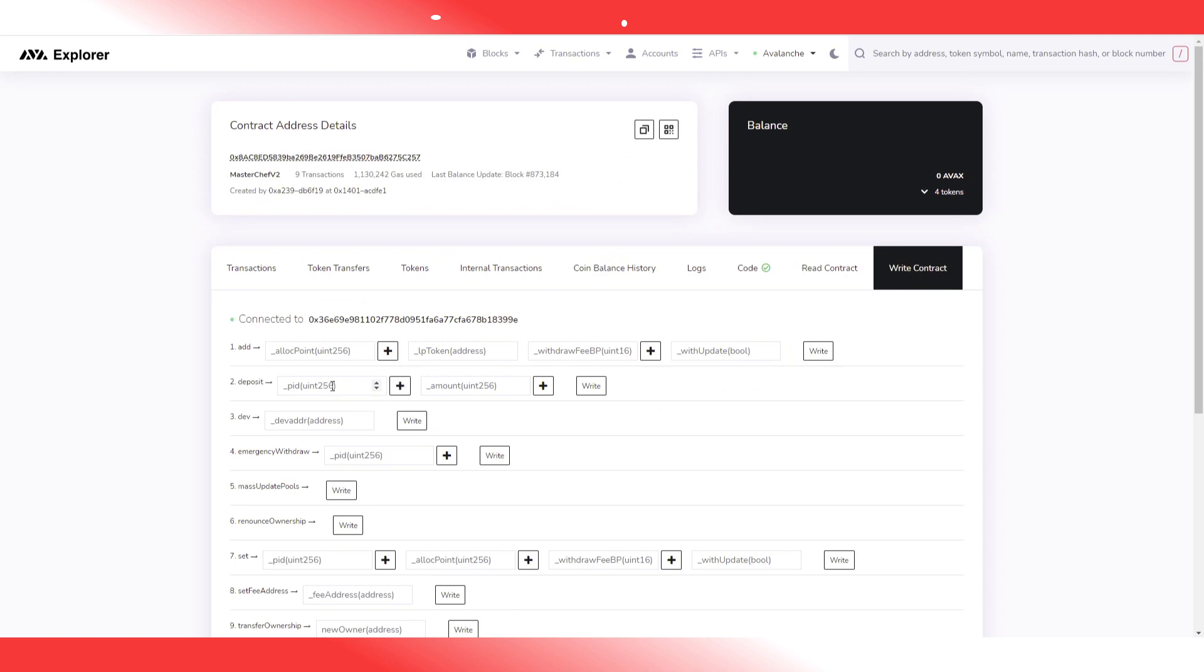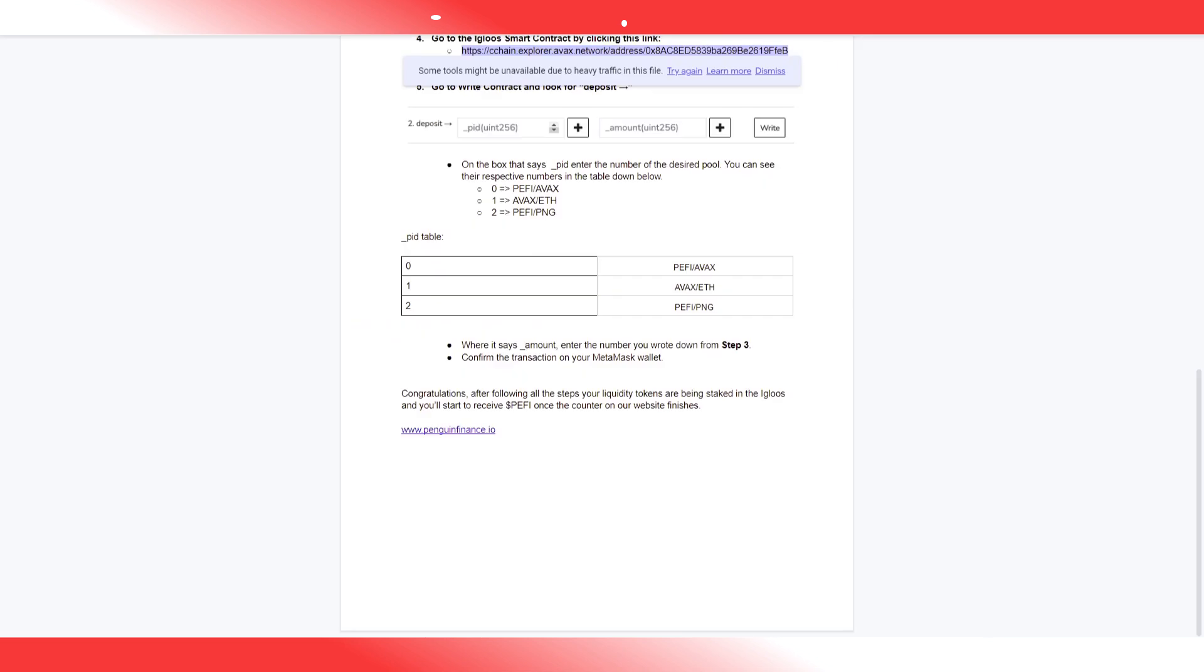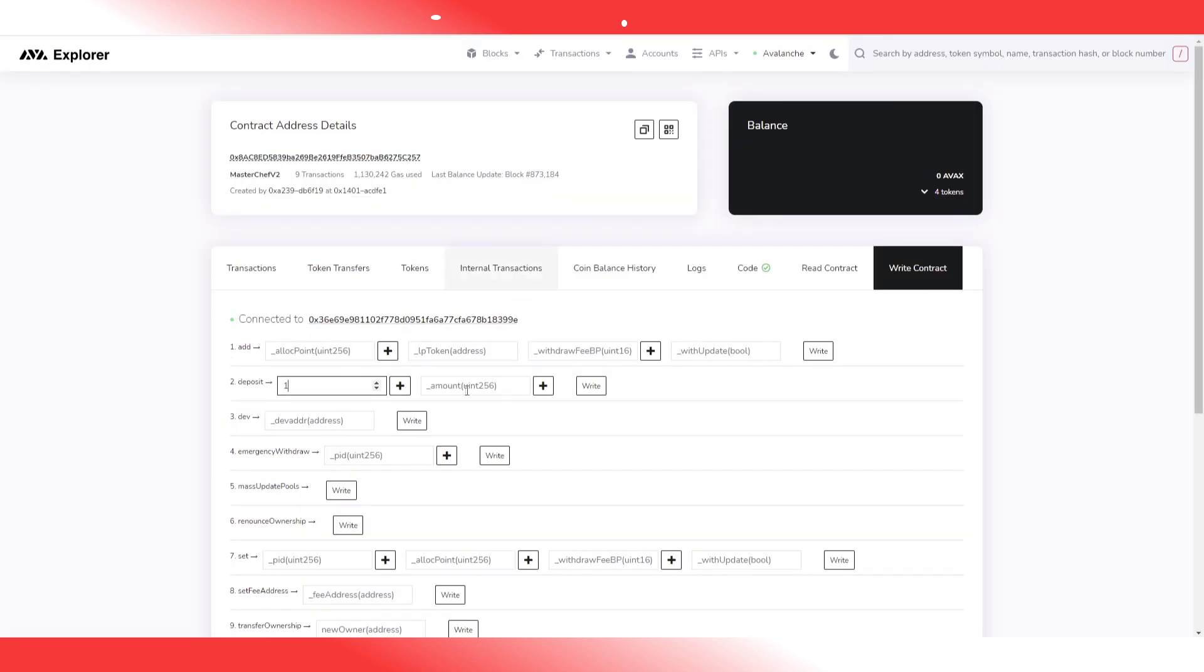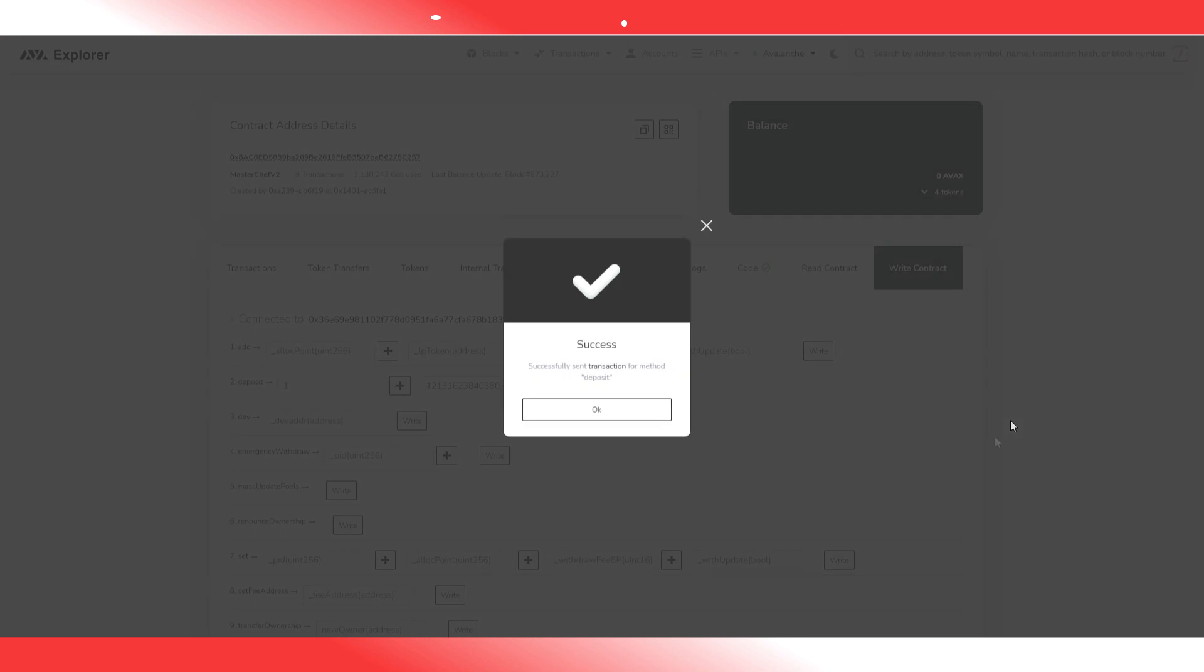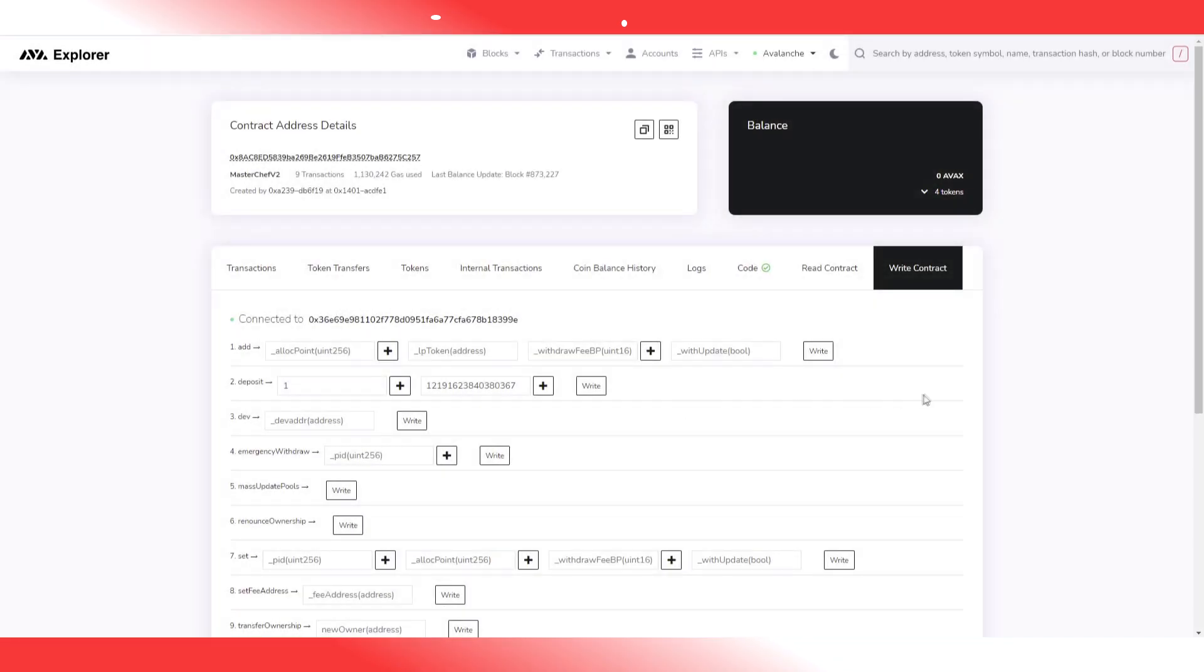This is the MasterChef contract. What we're going to do here is we're going to fill in our PID, which is your pool ID. Essentially, 0 is PFI AVAX, 1 is AVAX Ethereum, 2 is PFI PNG pool tokens. Of course, we're going to go with 1. We're going to enter the amount, and this is where you paste the value you just got from the other address that I told you to remember or write down. When you confirm this transaction in MetaMask, you're all good to go. You have now deposited into Penguin Finance, and you can start farming some of that sweet sweet PFI.